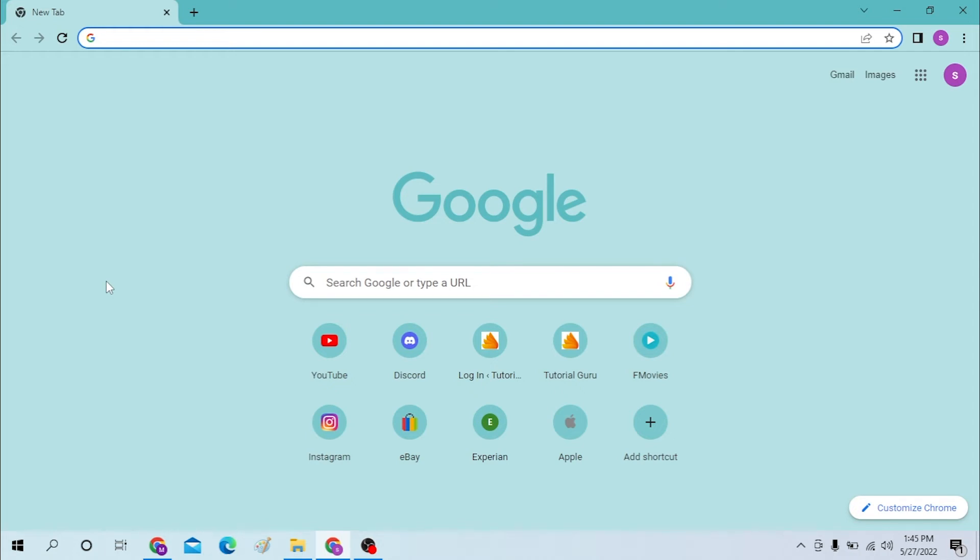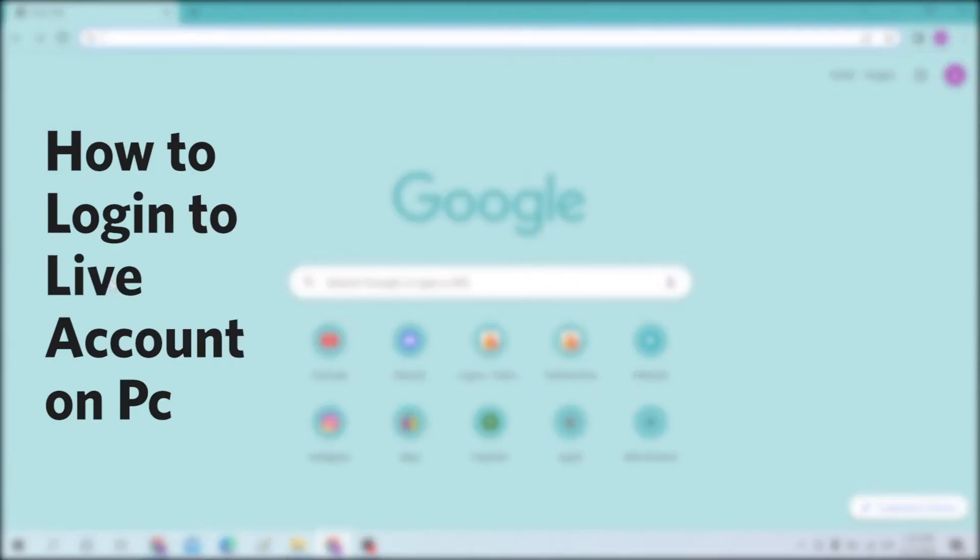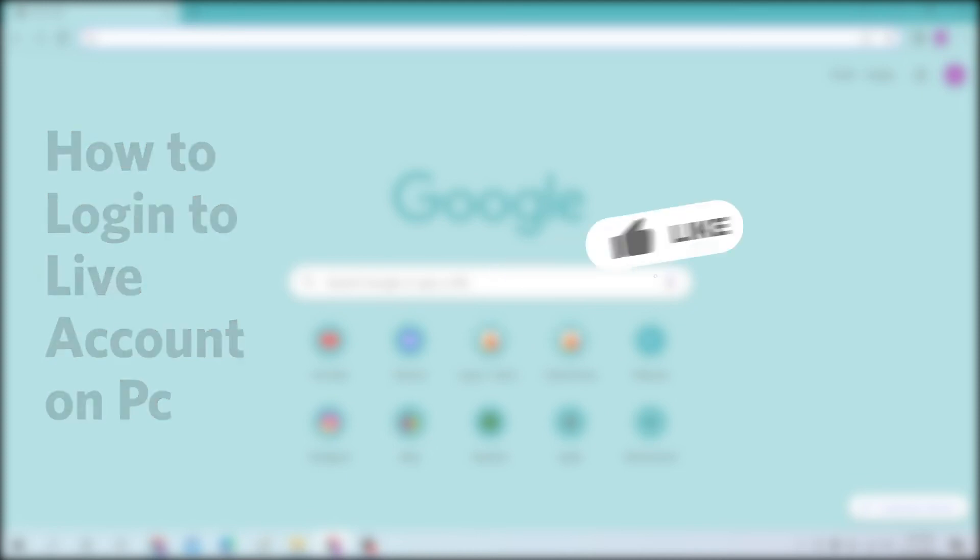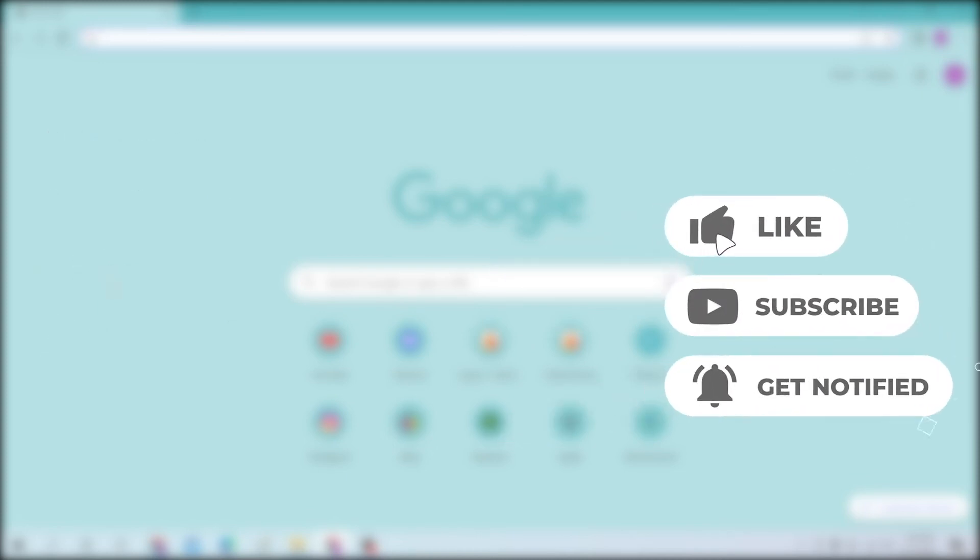Hello there, welcome to our channel Login Helps. Hope you are doing fine. I'm back with another tutorial video and today I'll be showing you how to log in to your Live account from your desktop. But before we start, don't forget to like, subscribe and hit that bell icon for more videos.